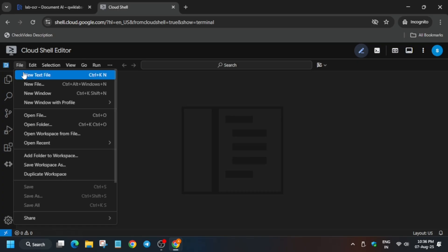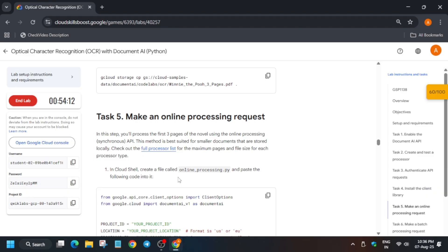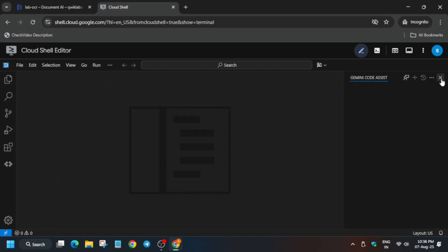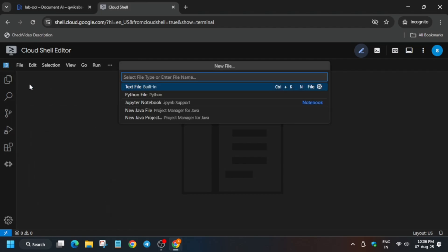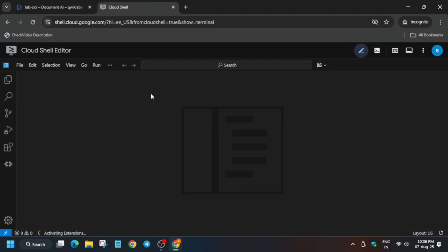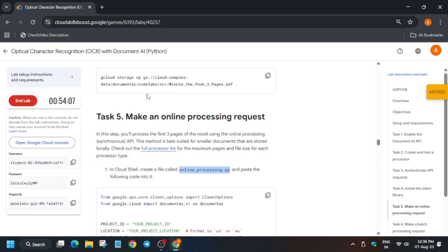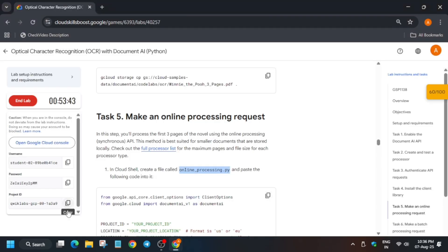Click on New File and wait for the file to load. We have to create a file for making an online processing request. Wait a few seconds — the page is still loading. Create a Python file. Copy the contents from the lab instructions and paste them in.